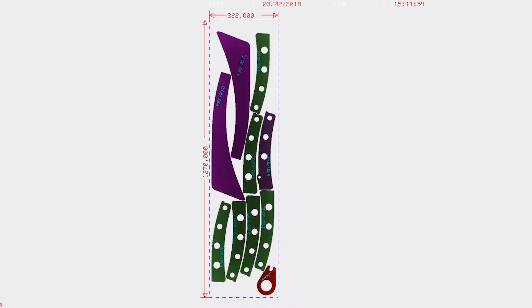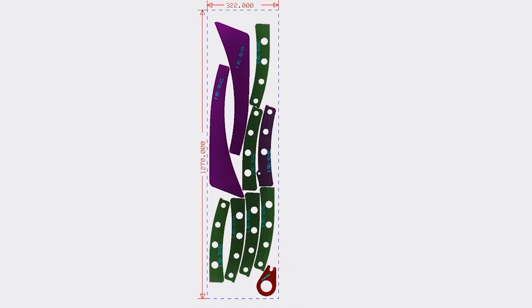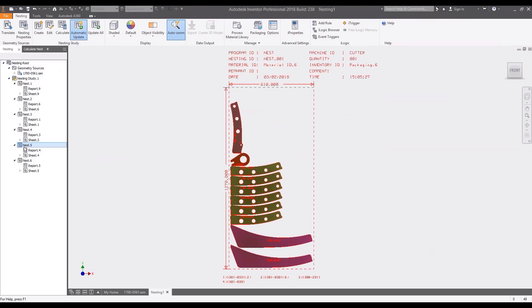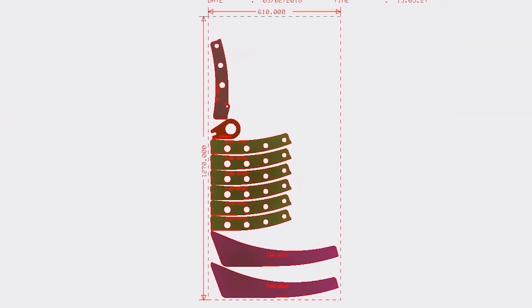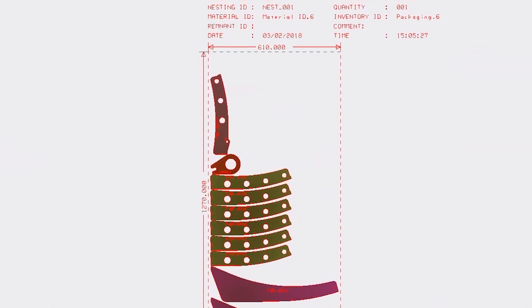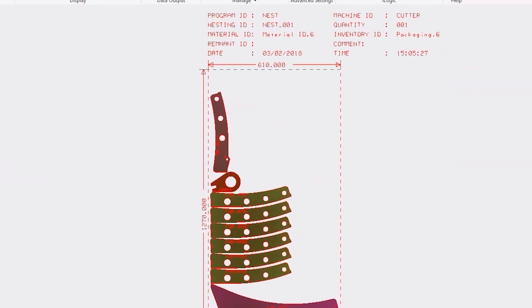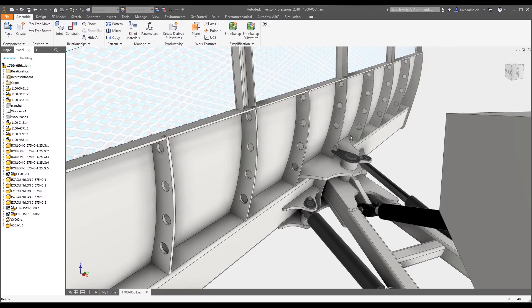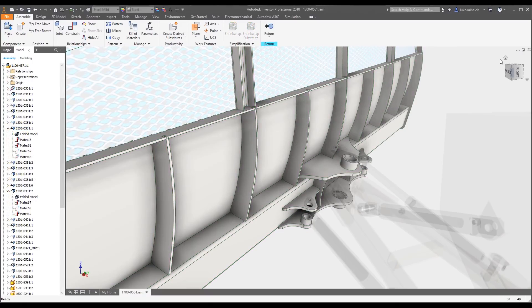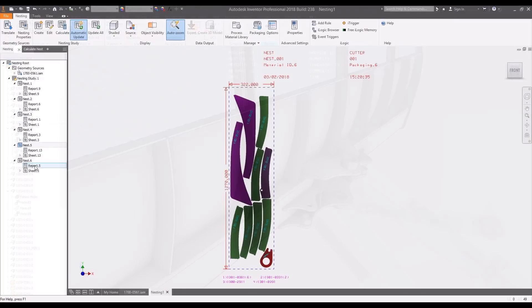Study options allow for mirroring, flipping, and rotating of nested components to increase the sheet efficiency and reduce wasted materials. And because nesting utility is associative, changes made to your 3D model are updated in the nest automatically.